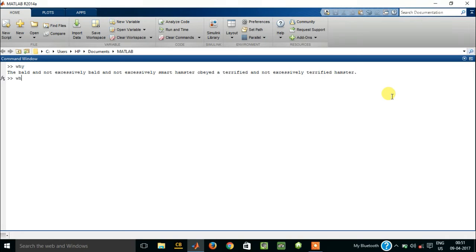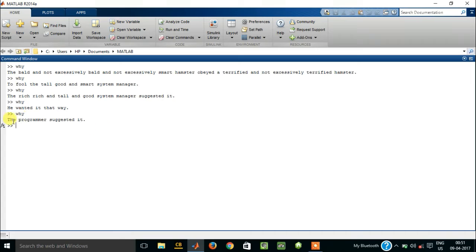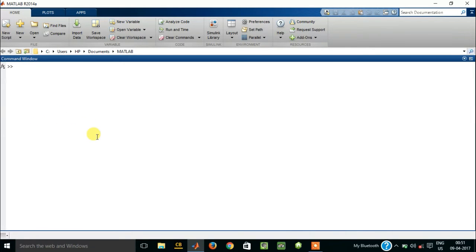Again, let us write why and you will get something else as an answer. Typing this randomly you will get something very funny and stupid text written over here, like why the programmer suggested it. So this is cool. I mean, this is really funny.